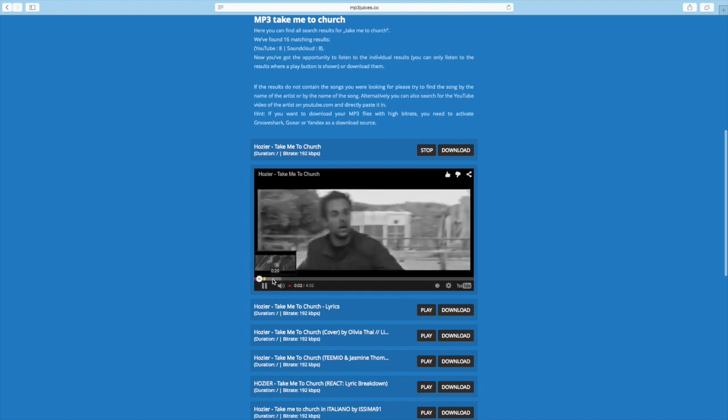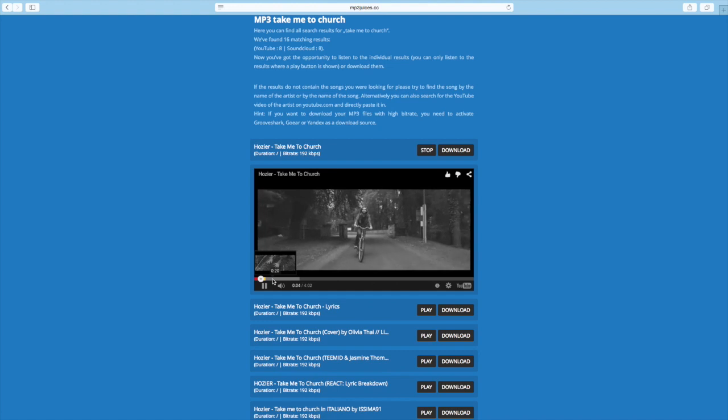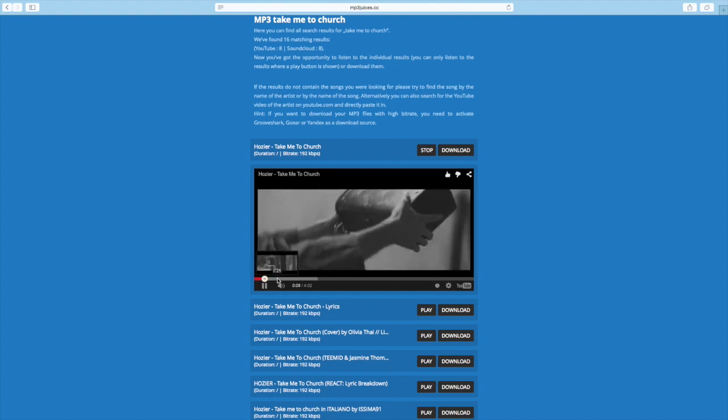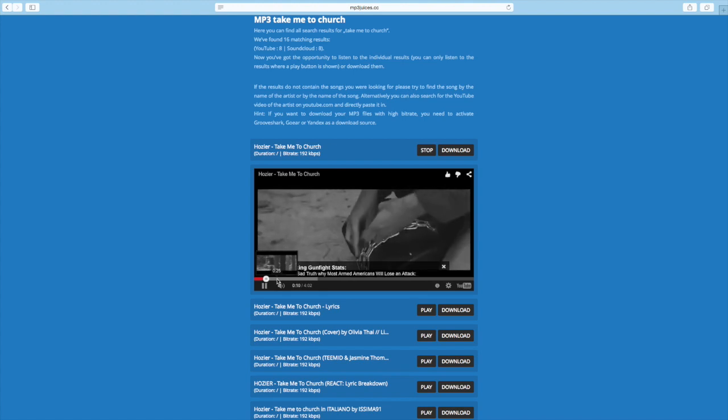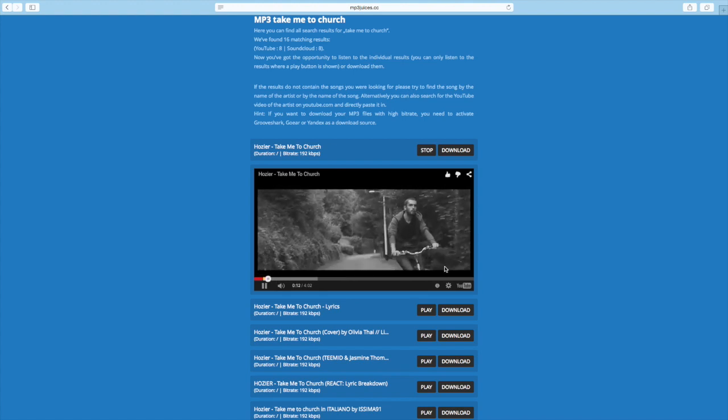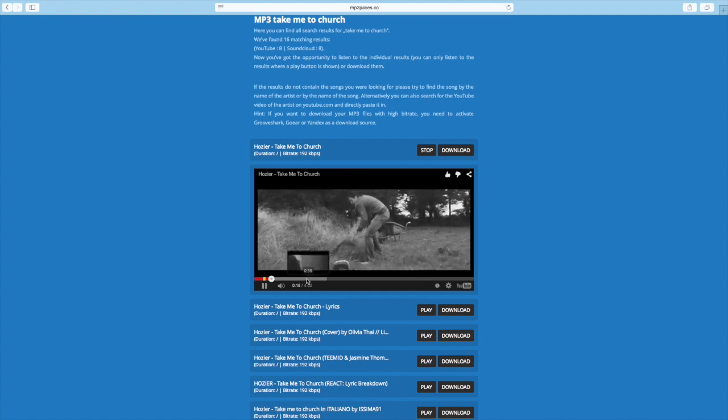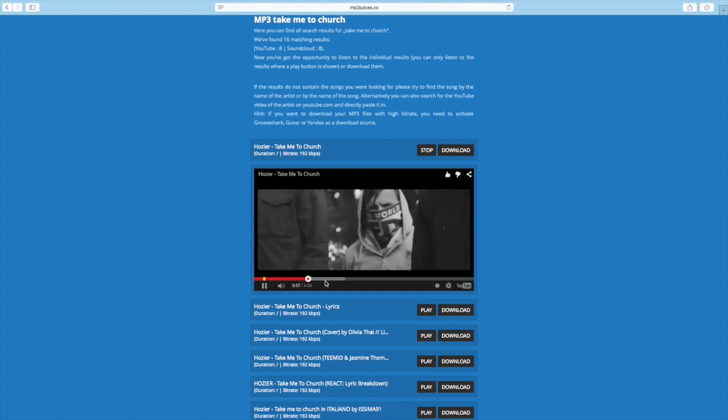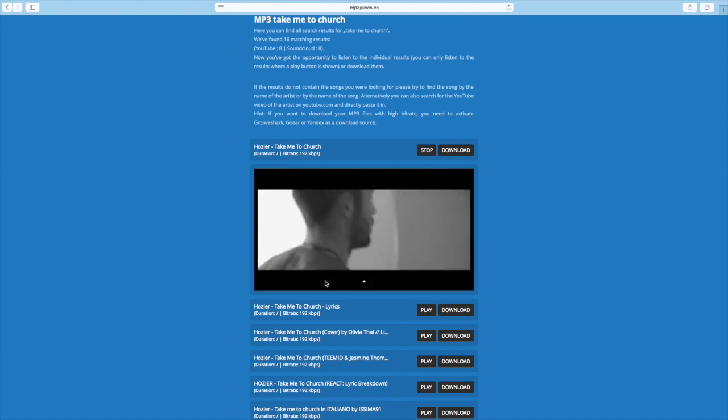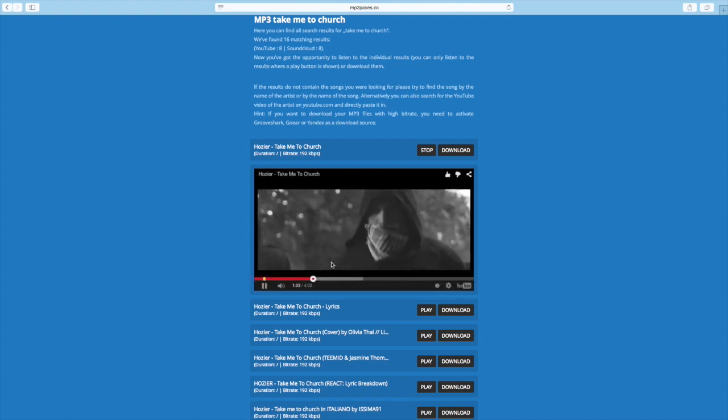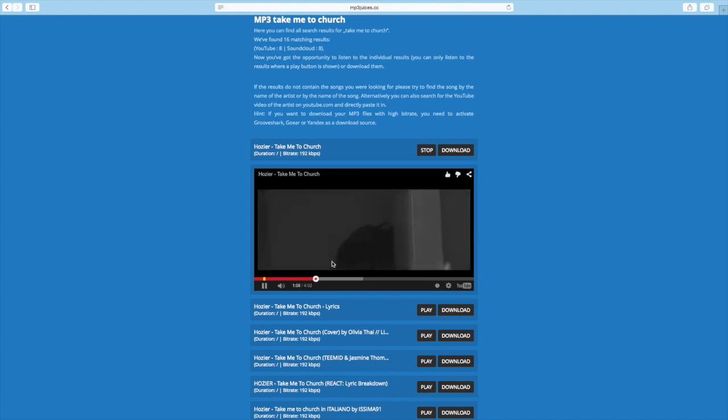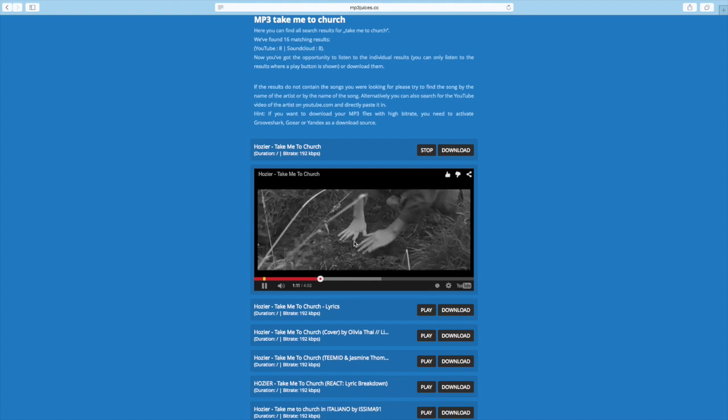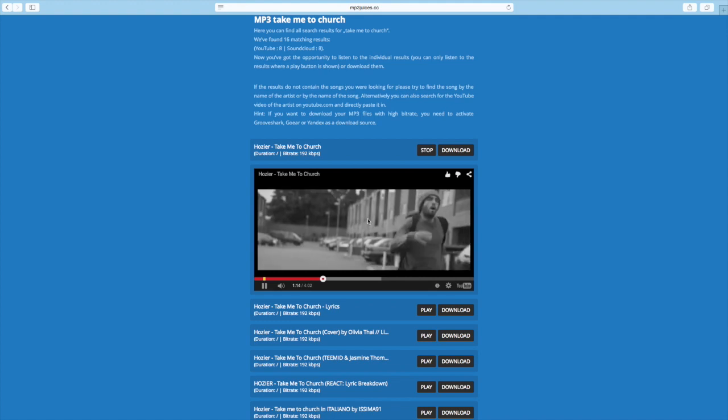[Song plays: 'Take Me To Church' by Hozier plays as a preview]